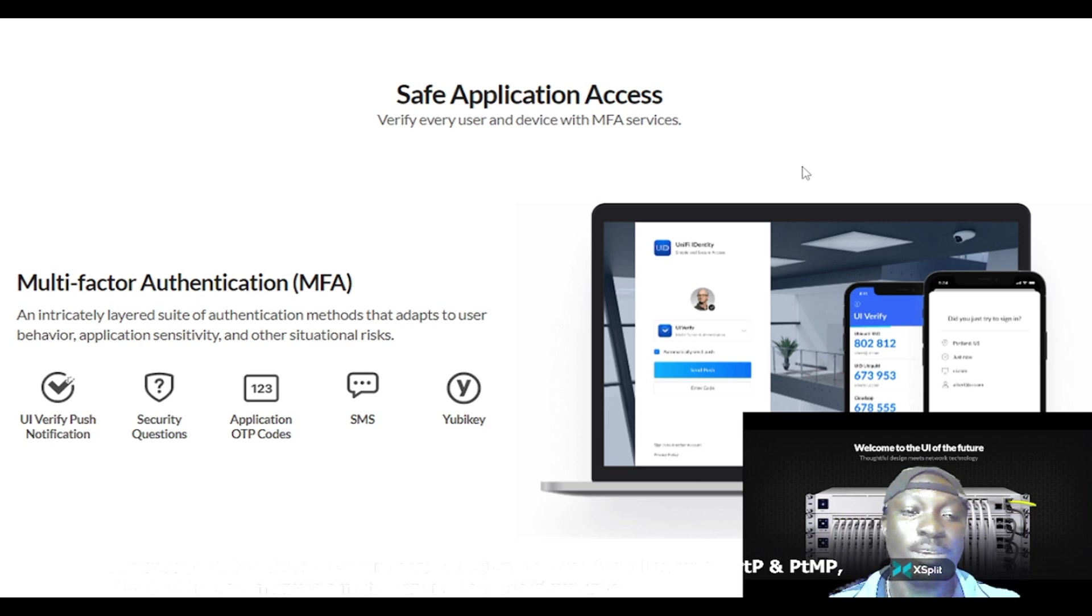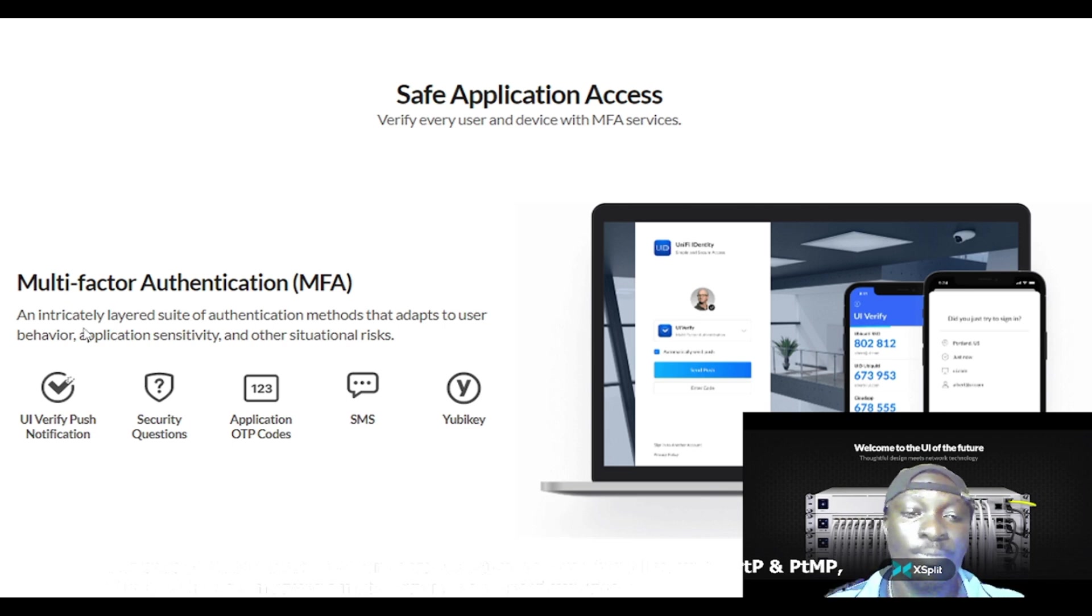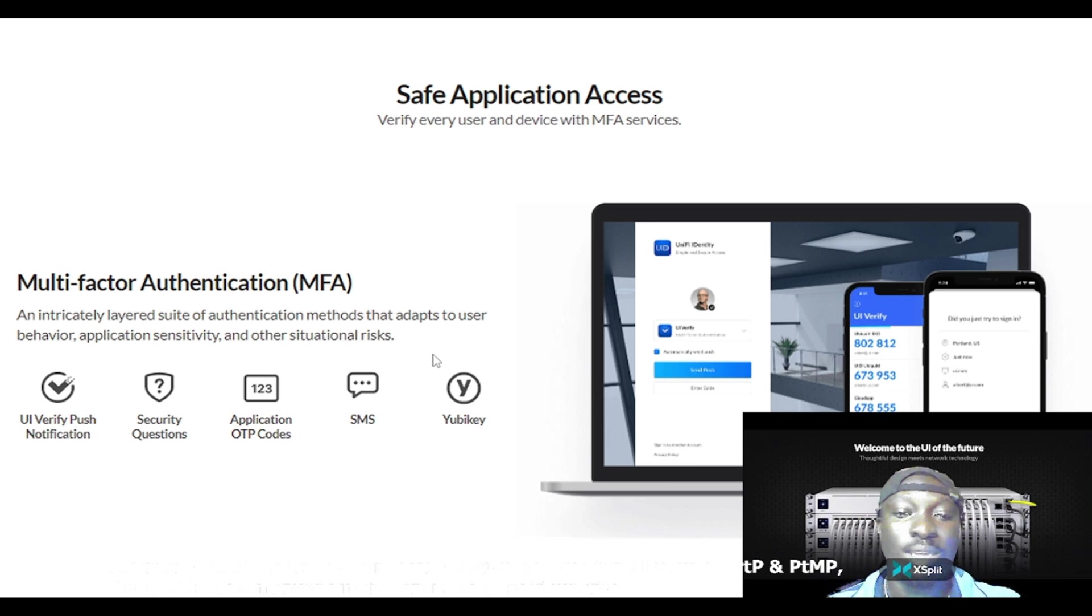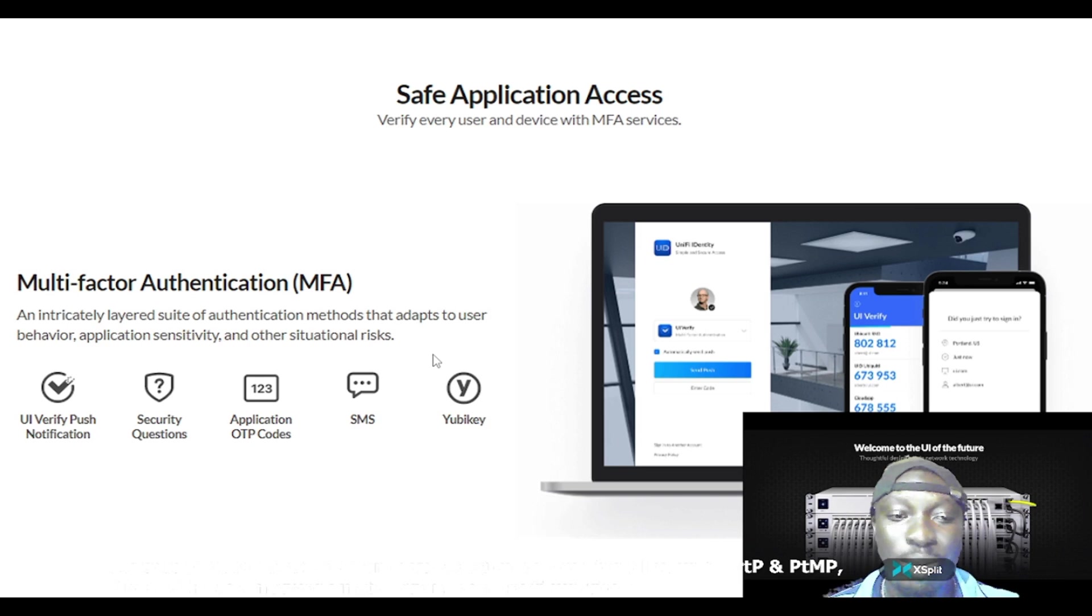Application sensitivity and other situational behavior - I like this product a lot. It adapts to user behavior, application sensitivity and other situational risk.